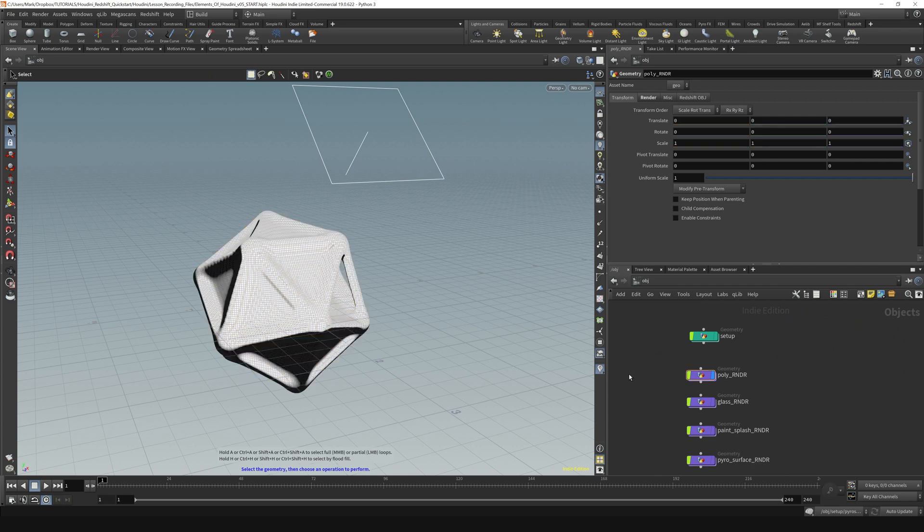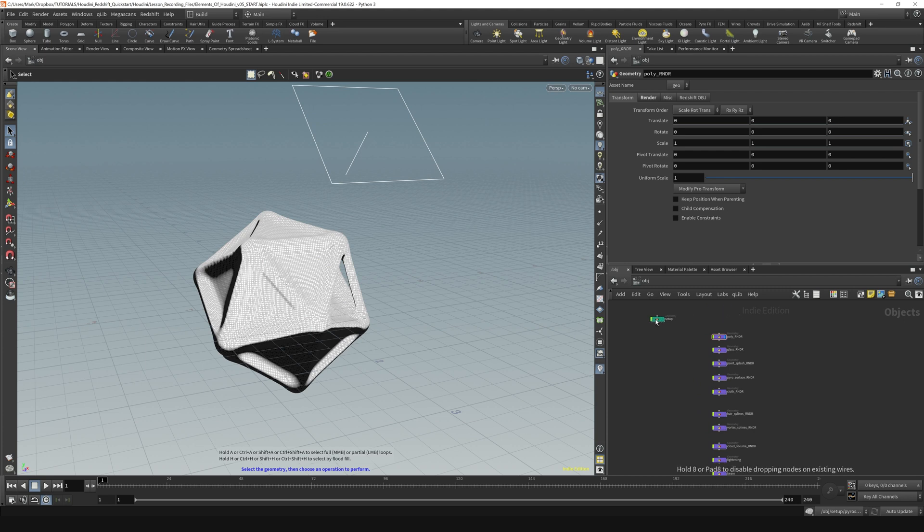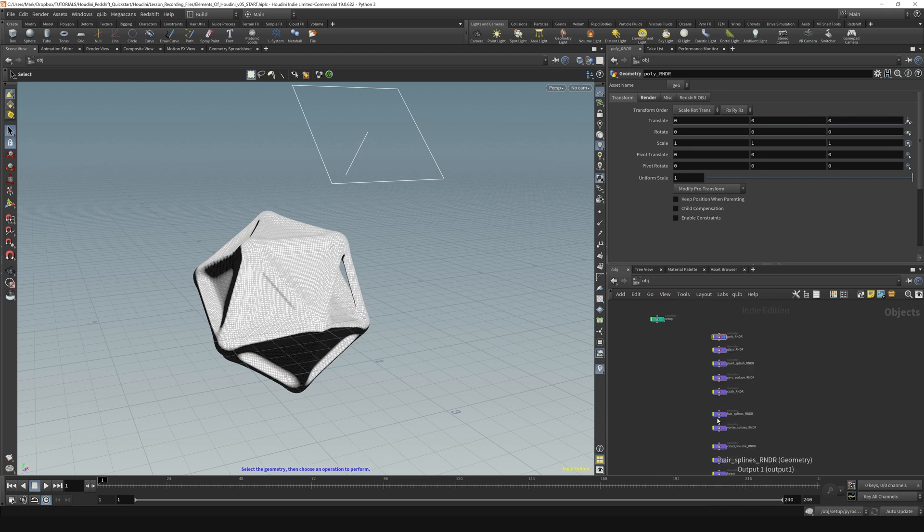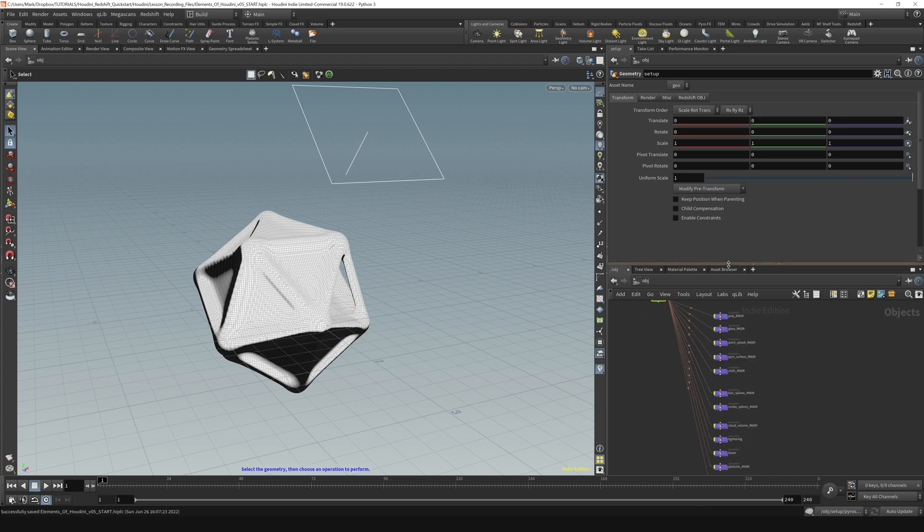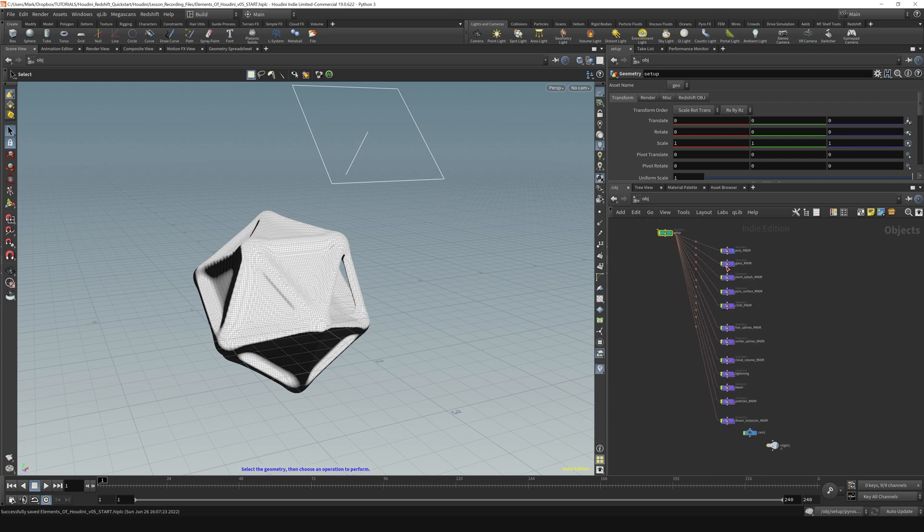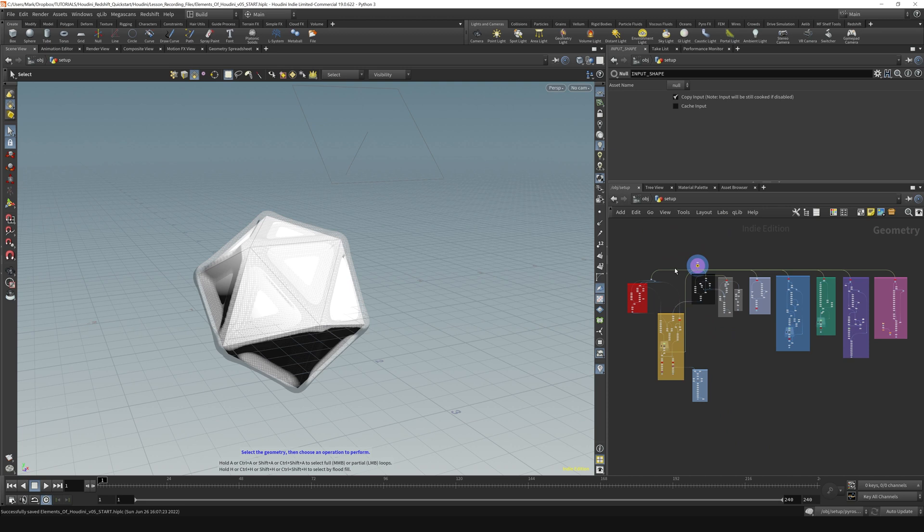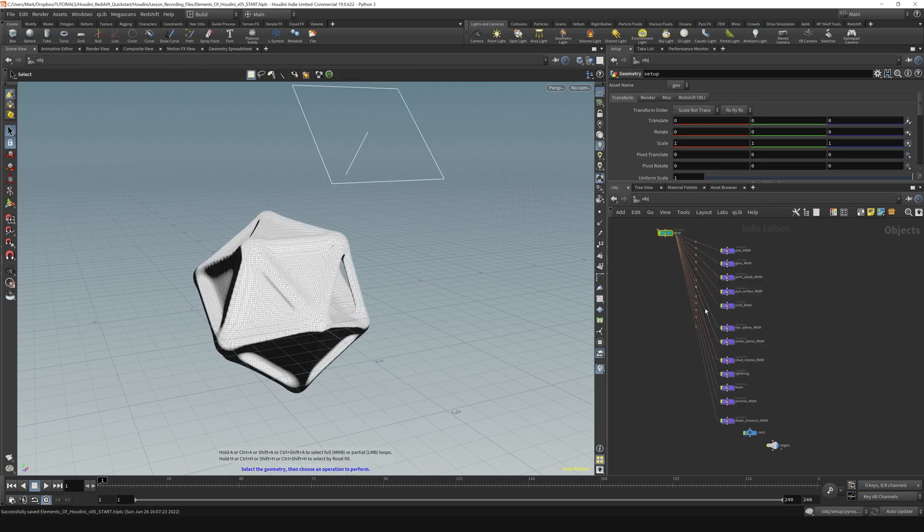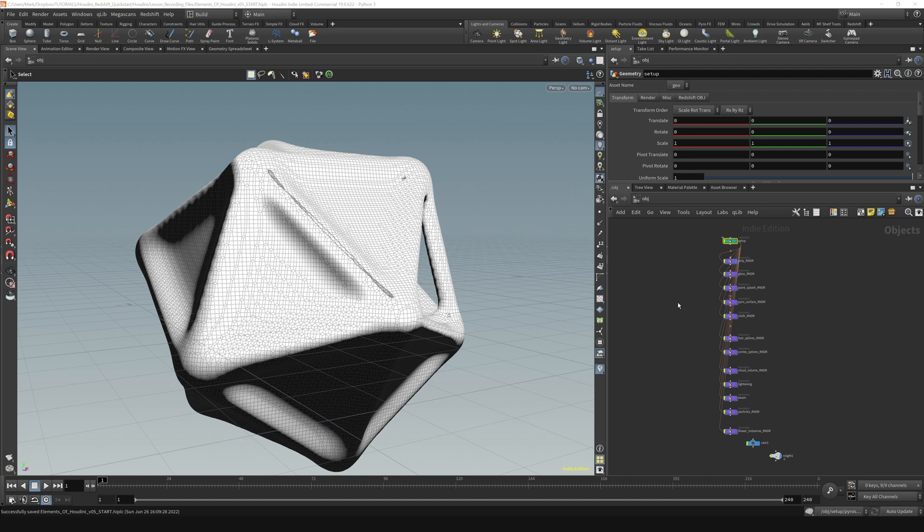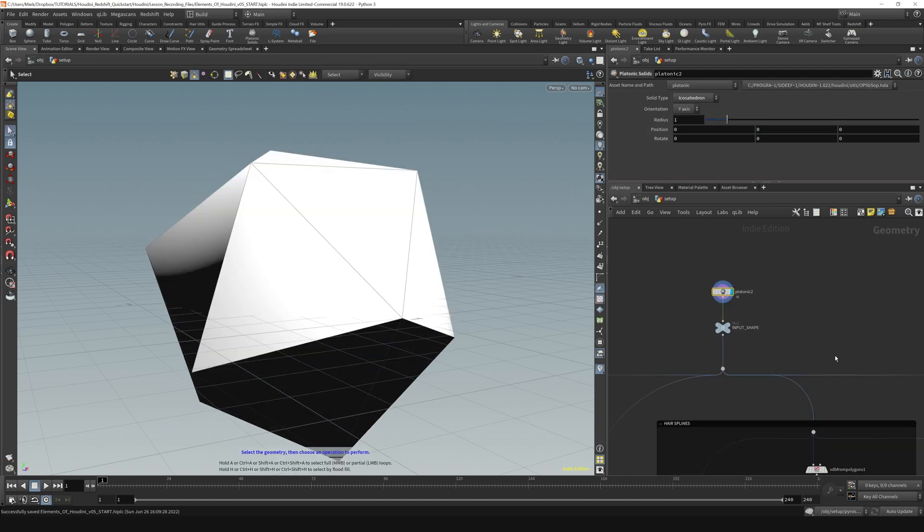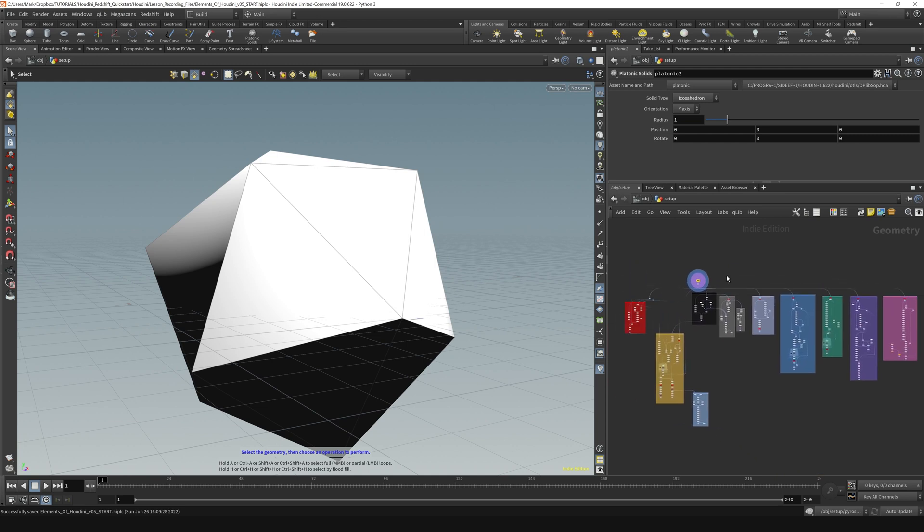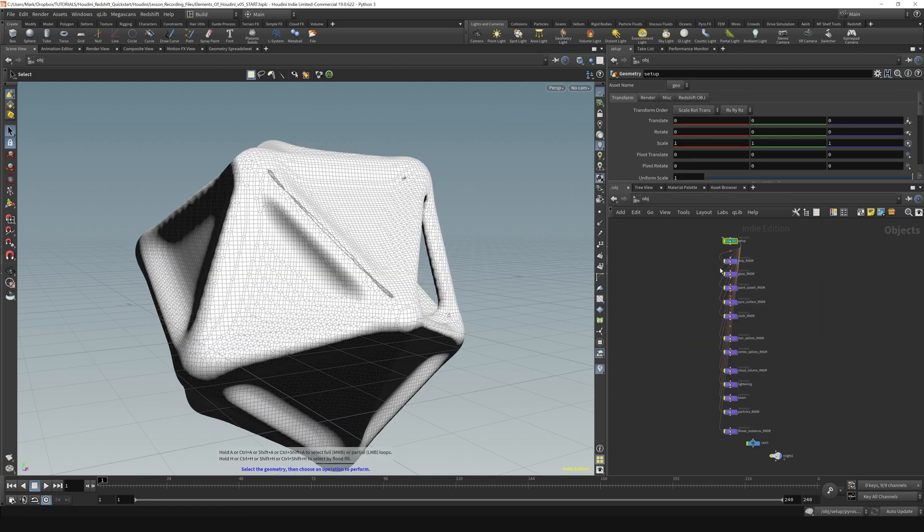If I zoom out here and drag my setup off to the side and say view, show dependency links for selected nodes and select the setup, you can see that the setup is actually feeding all of these nodes here. All the information that all these nodes have is pouring out of this gigantic setup that we did right here. So really this is how a lot of Houdini setups will work. You'll have one or two nodes that are doing most of the heavy lifting like we have right here. And then the information from these nodes will be extracted back out to the object context for rendering purposes.